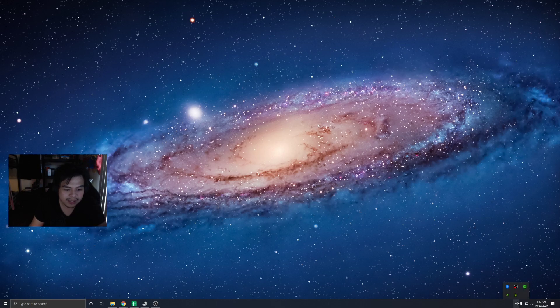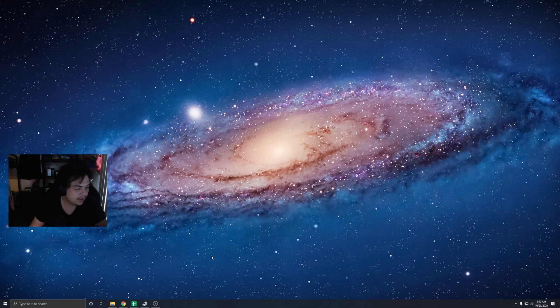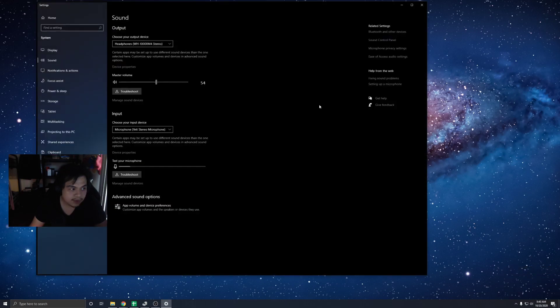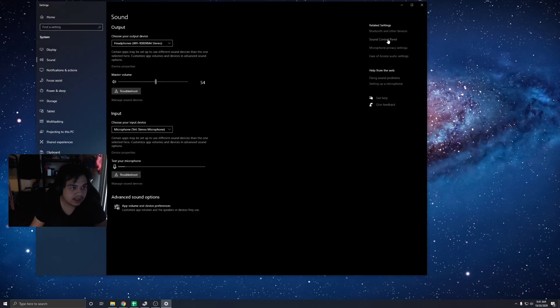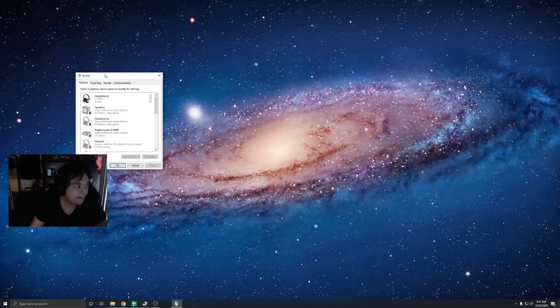Close NVIDIA Broadcast and force quit it from the system tray. We're going to open this sound icon, open sound settings, then sound control panel.